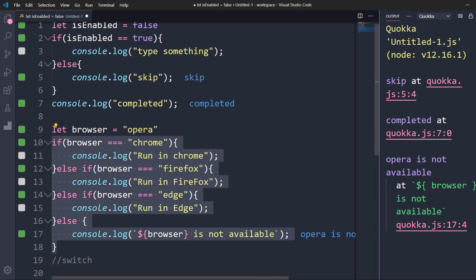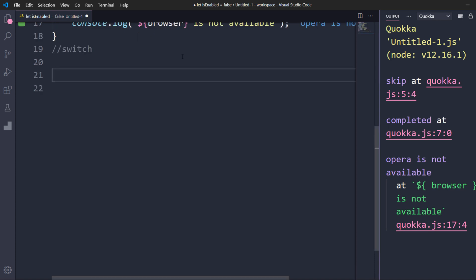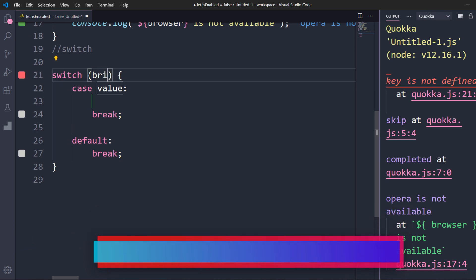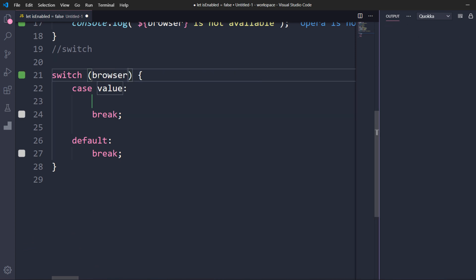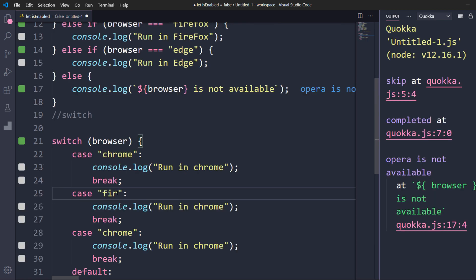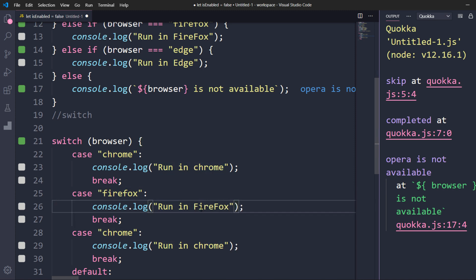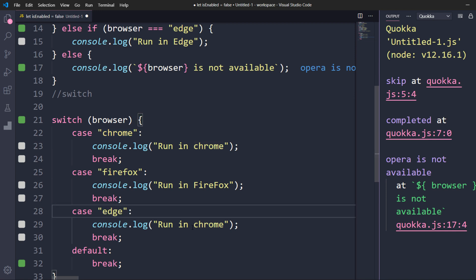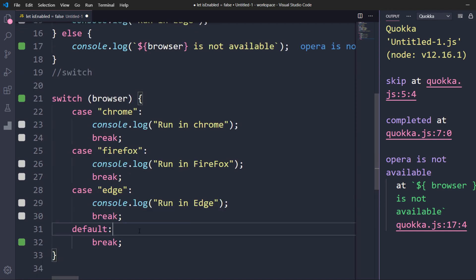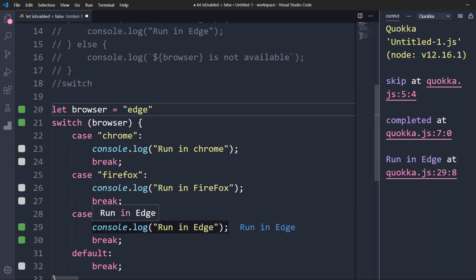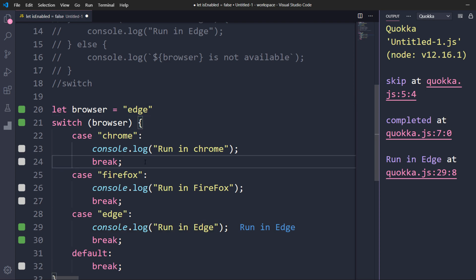Obviously we have a better way, which is the switch statement. In a switch statement we pass a key as a parameter — the key is our browser variable. Based on the value of the browser variable we write cases. If you noticed, in an if statement we wrote something like browser equals to Firefox; similarly in switch, instead of a condition we write cases. Whenever a case is matched, that case executes. In if, it checks each condition one by one, whereas in switch it jumps directly based on the key value. For example, with Edge, the case for Edge executes.